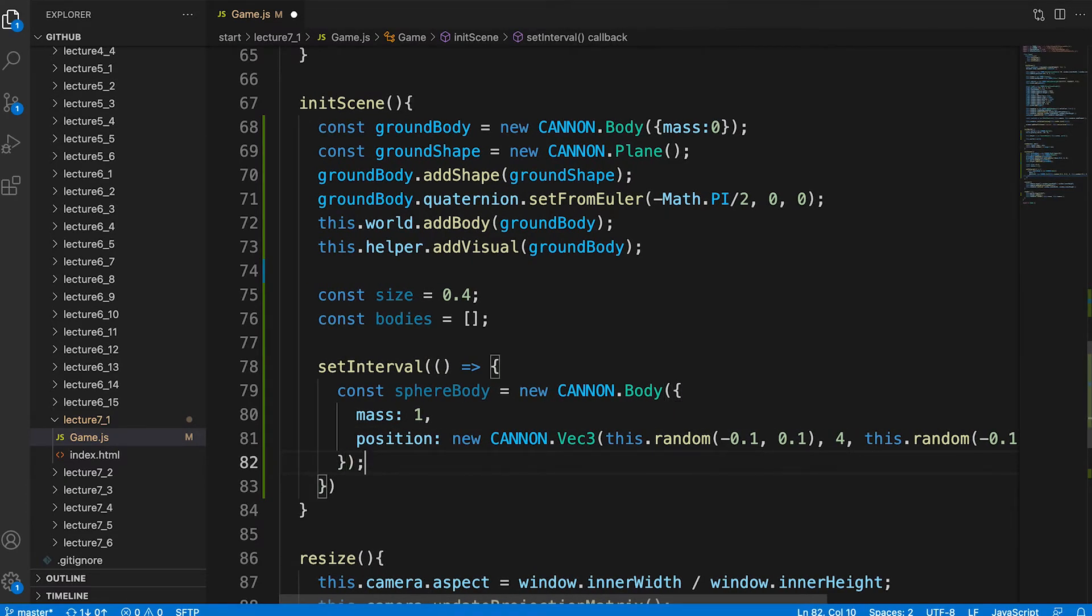The z value, like the x, is a random value between minus 0.1 and 0.1.